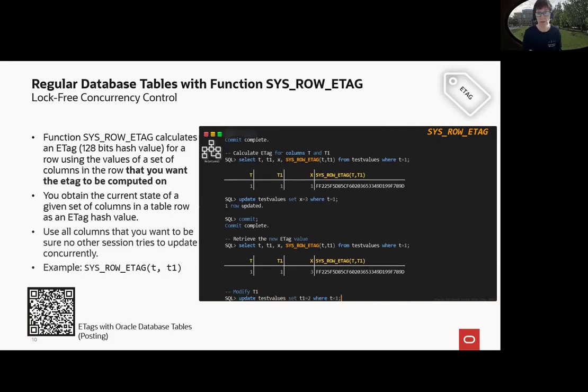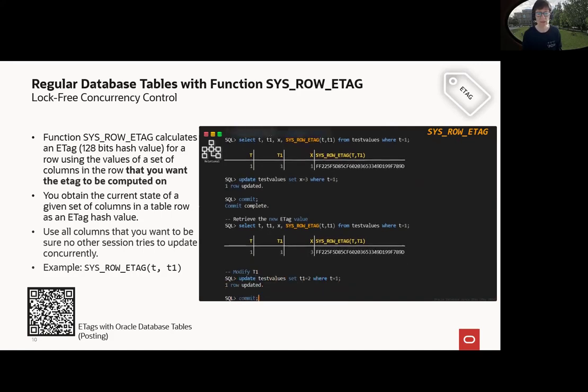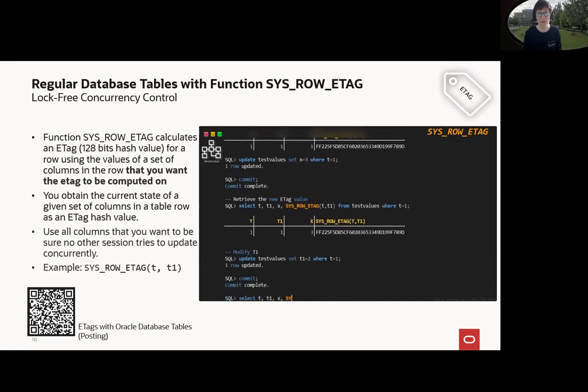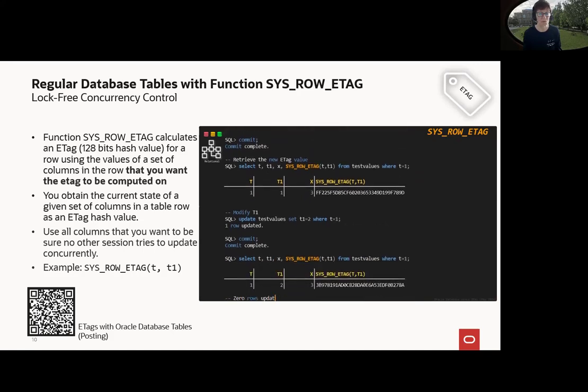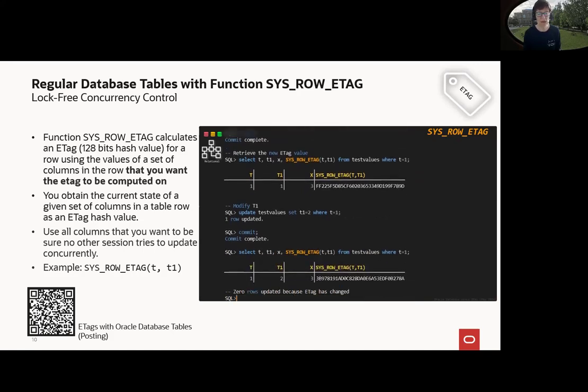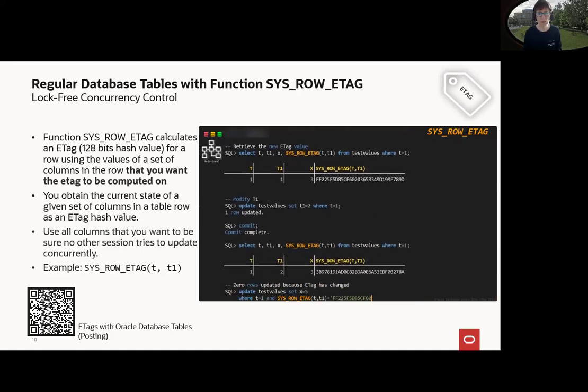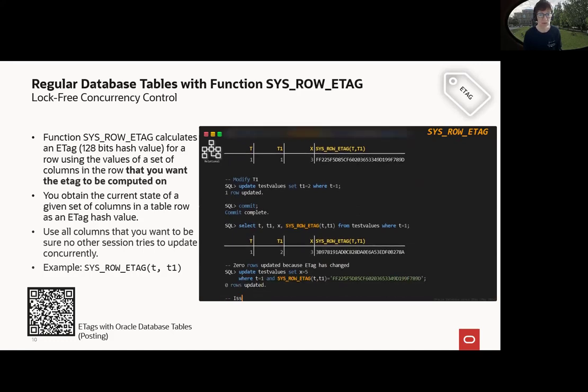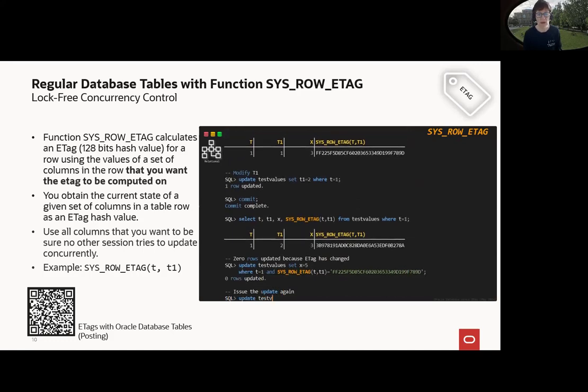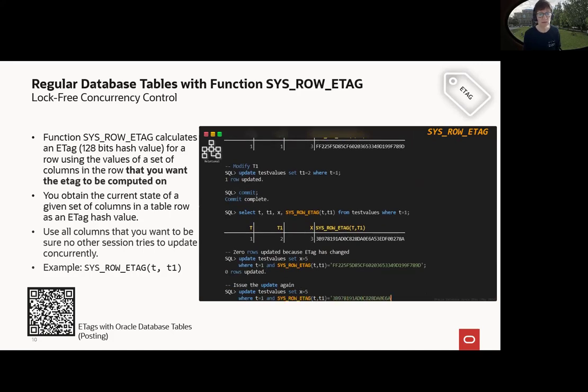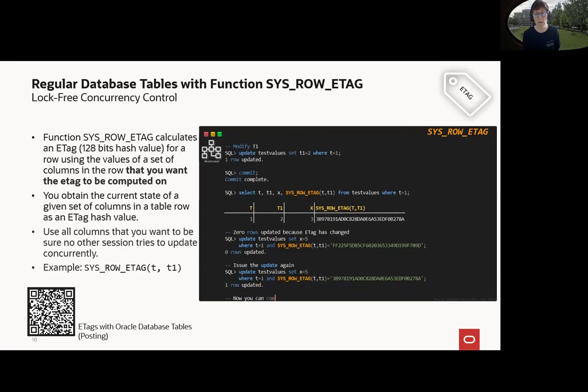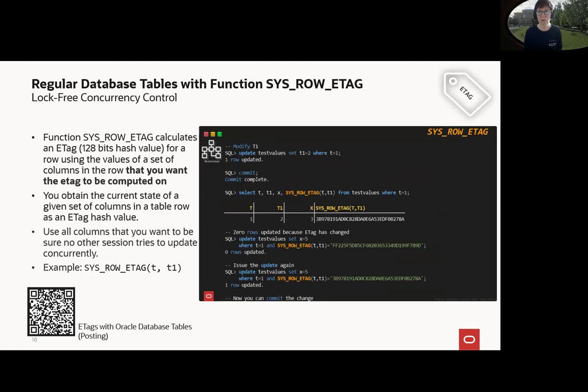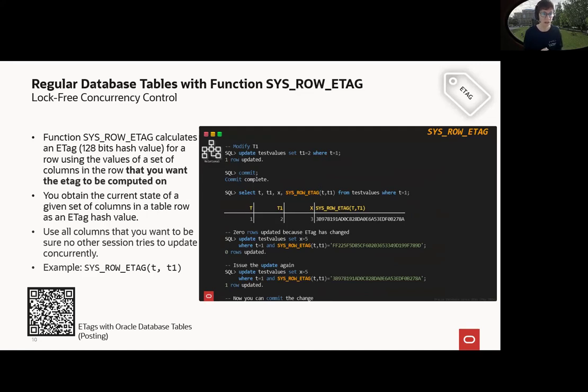But when I update, let's say t1, then of course I will see that the SYS_ROW_ETAG will change. So similar like before, let's use the old SYS_ROW_ETAG, then of course zero row updated. Let's use the other one and we will see we will have here in the last case one row updated. So we can commit the change and everything is fine. And that's, I think, a very nice example to have also columns involved that you think should be having a calculated hash value. More in our blog post here. You can scan the QR code if you want.